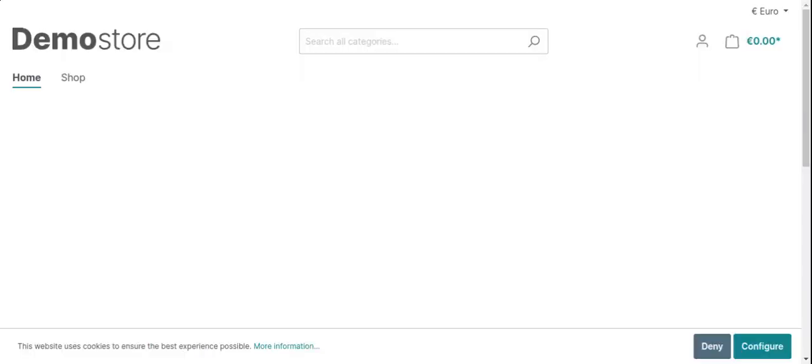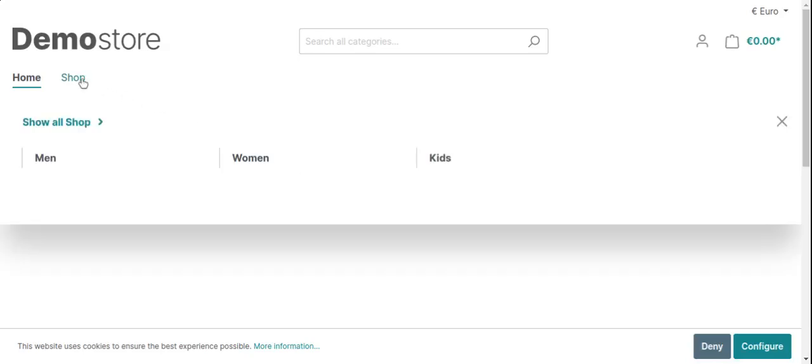And now in the frontend, you are able to see your categories with subcategory of man, woman, and kids.